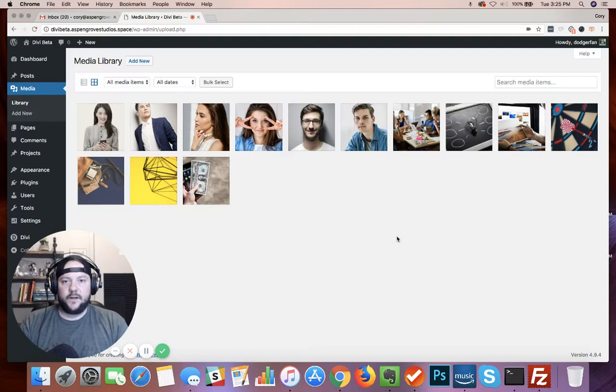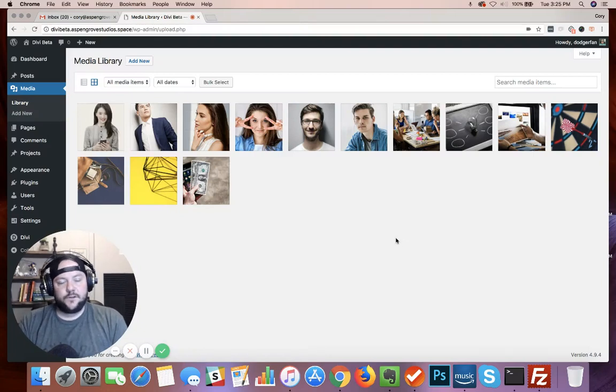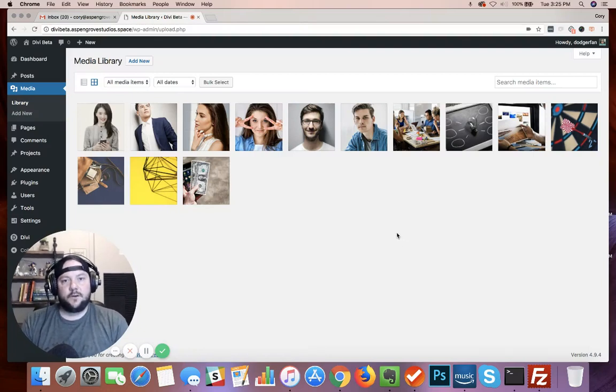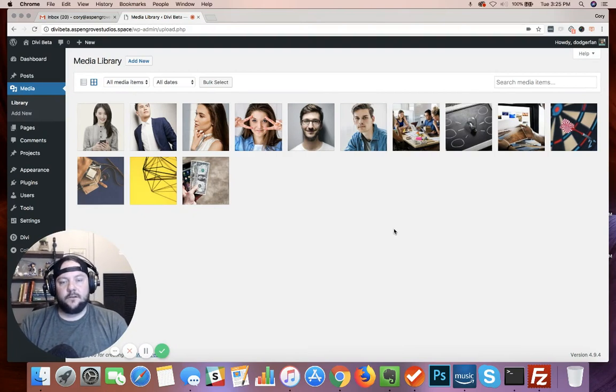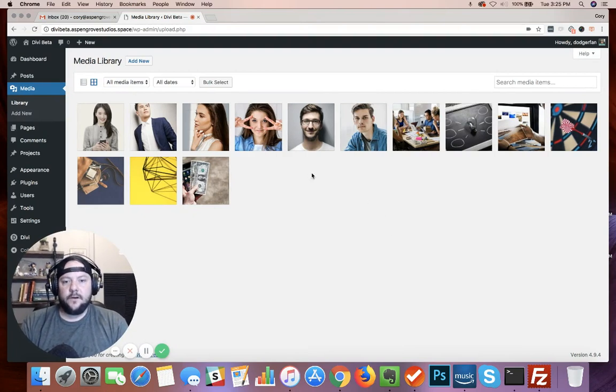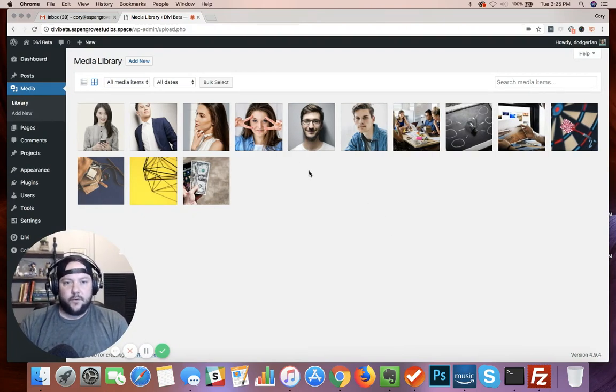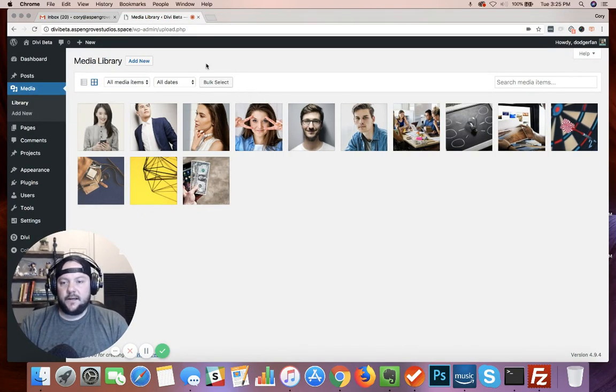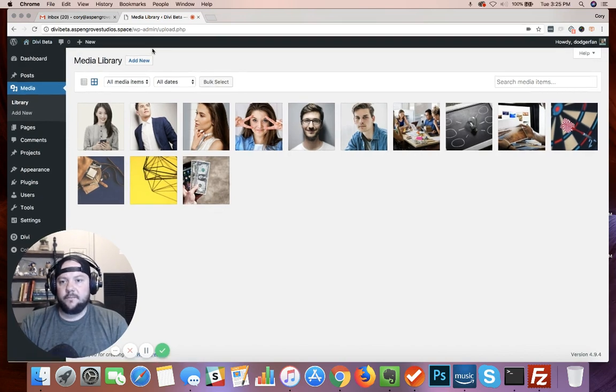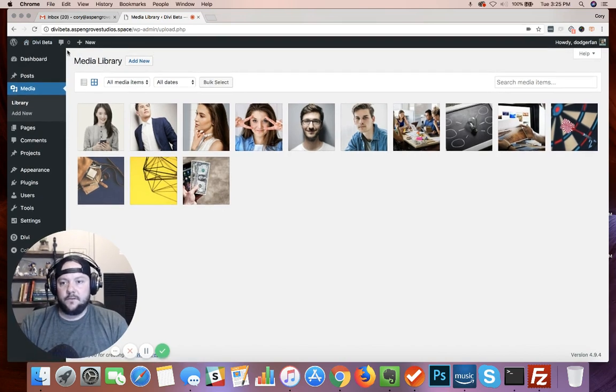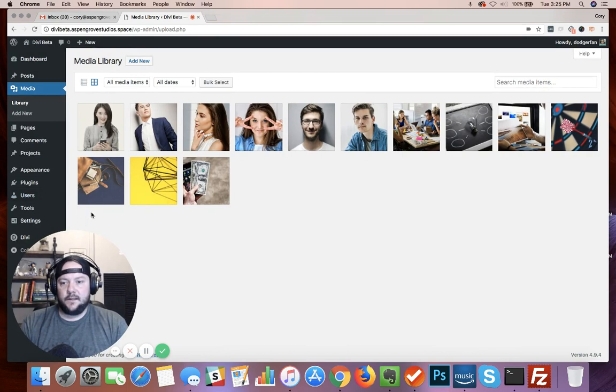Hey everybody, this is Cory Jenkins with Aspen Grove Studios and today I've got a quick tutorial for you. I'm going to show you how to add large files to your WordPress media library using FTP and another plugin.